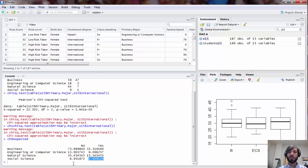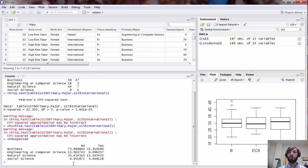In this case it's close to five so you might be okay, but just to check what we might want to do is go back and drop the social science group and just do a chi-squared test for the business, ECS, and natural science groups.